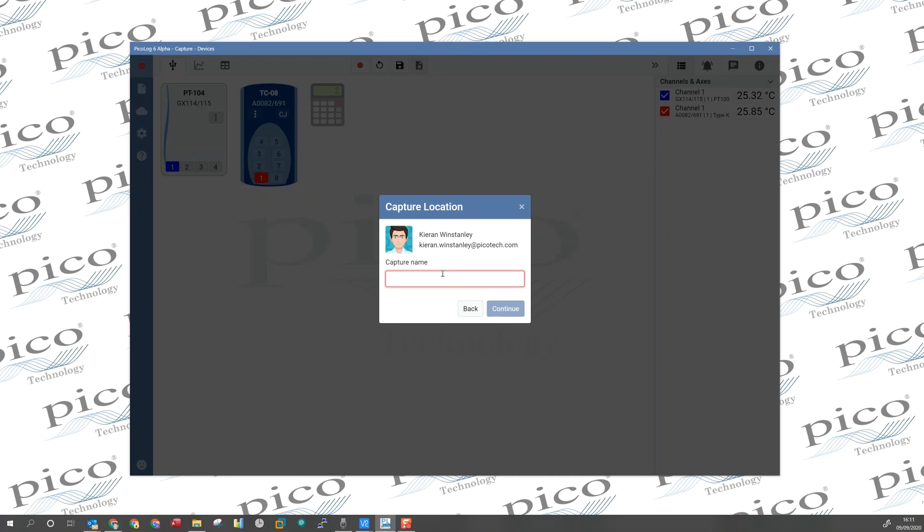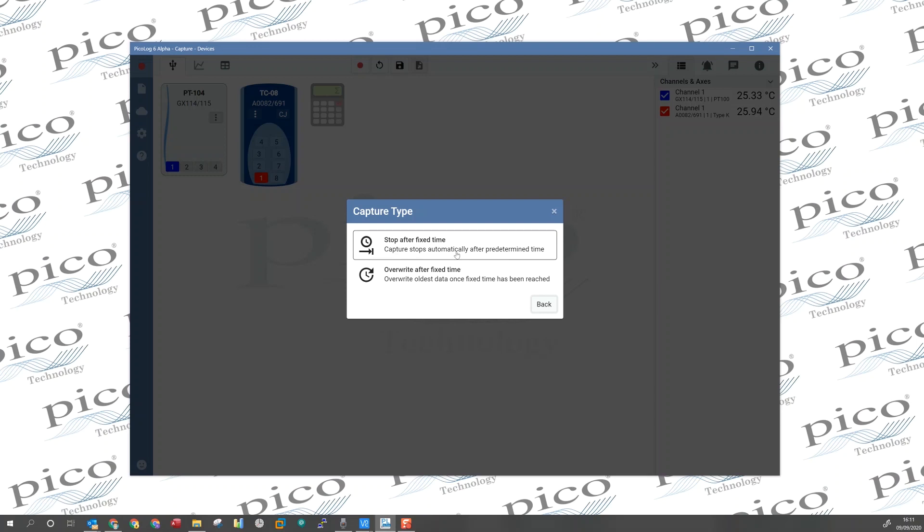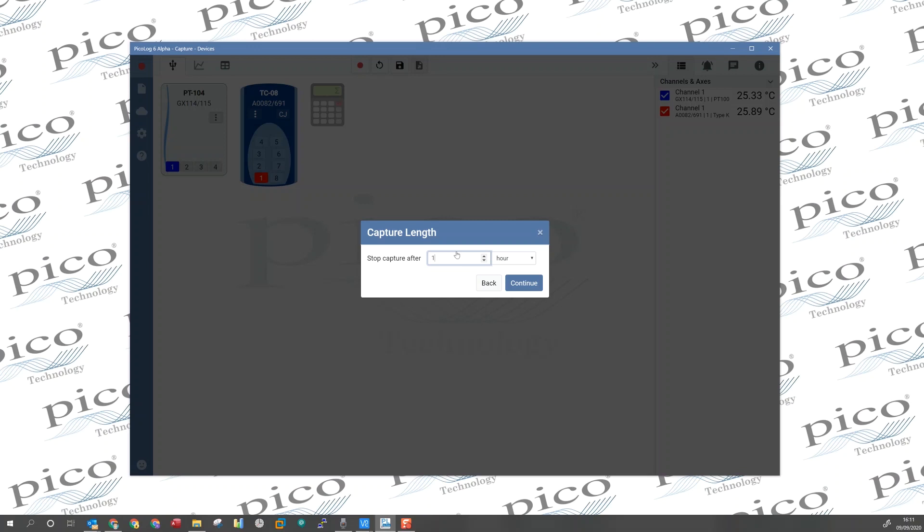And now we need to type in a capture name. My first capture. For this demonstration, I'm going to pick stop after a fixed time, but it is worth noting at this point that we've limited the maximum capture length to 30 days for this particular beta test. And the maximum sampling rate of any channel is 100 milliseconds, if that device supports it.